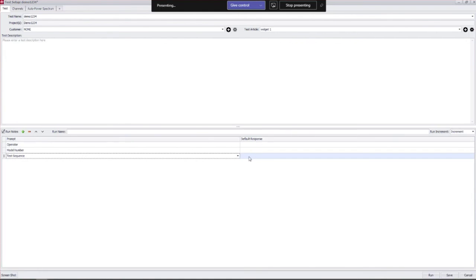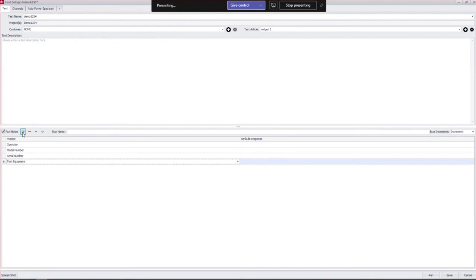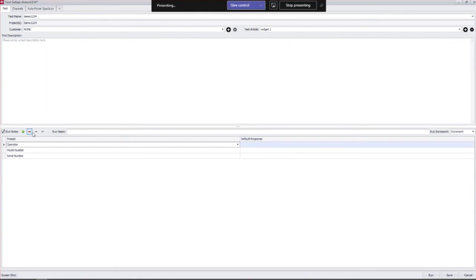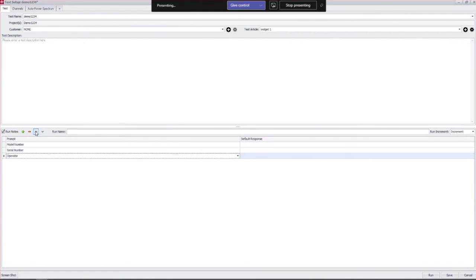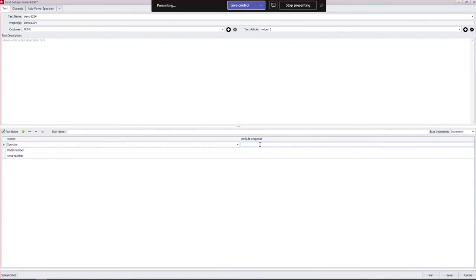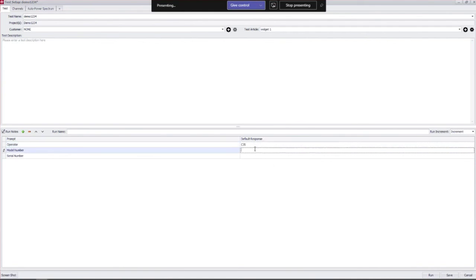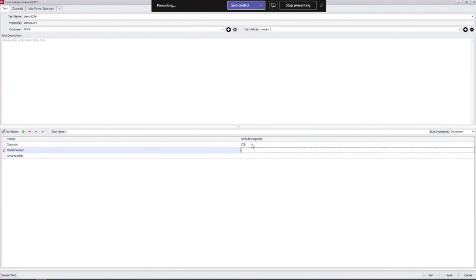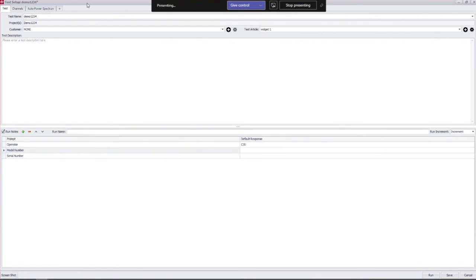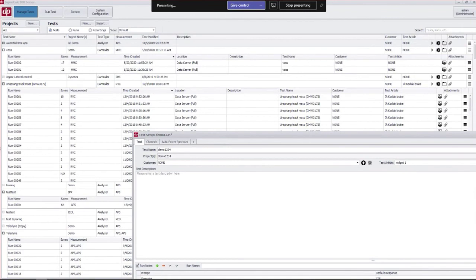For me, forcing me to put in some type of note here like test sequence or something along those lines keeps me honest. You can add run notes with the green plus button, you can remove them with the red minus, and you can reorganize the order with the arrows here. You can type in a default response here so I'll put in my initials as a default response and that's saving me data entry.